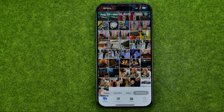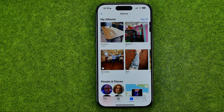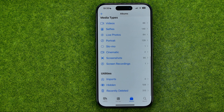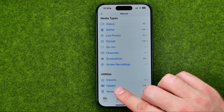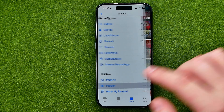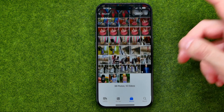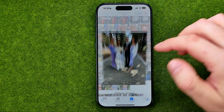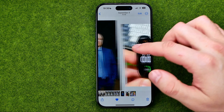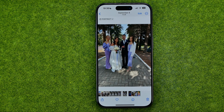If you would like to find all your hidden photos and videos, tap the Albums tab and then scroll down to the very bottom where you can easily find the hidden album. If you get into it, it will show you all the items you have hidden.